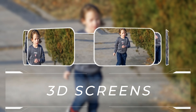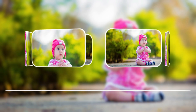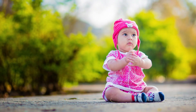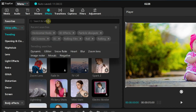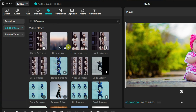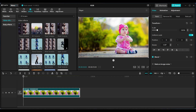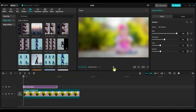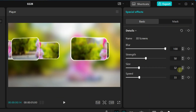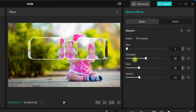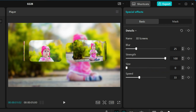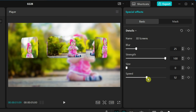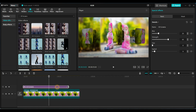The fourth effect I will show is 3D Screens. The 3D Screens effect in CapCut creates a multi-layered skin illusion, adding depth and a futuristic look to your video. I have added an image to the timeline to demonstrate this effect, but you can also use videos. Go to effects and search for 3D Screens in the search bar. Drag the effect and place it on the timeline. On the right side of the screen, you will find the effect settings with 4 adjustable parameters: Blur, Strength, Size, and Speed. Blur adjusts the blur level for a softer or sharper effect. Strength controls the intensity of the 3D layering. Size adjusts the border size. Speed determines how quickly the layers move. Experiment with the settings to achieve your desired look.